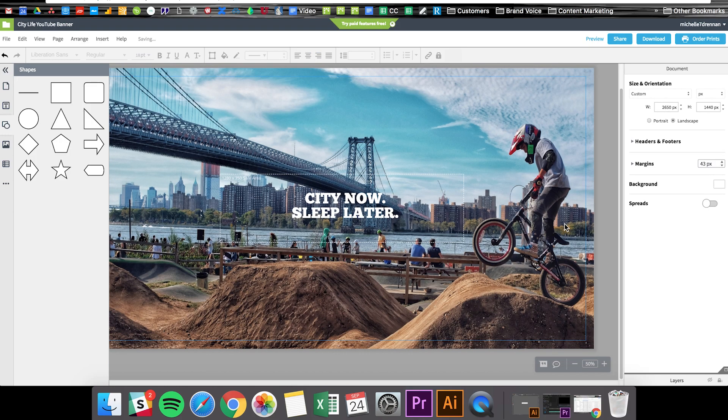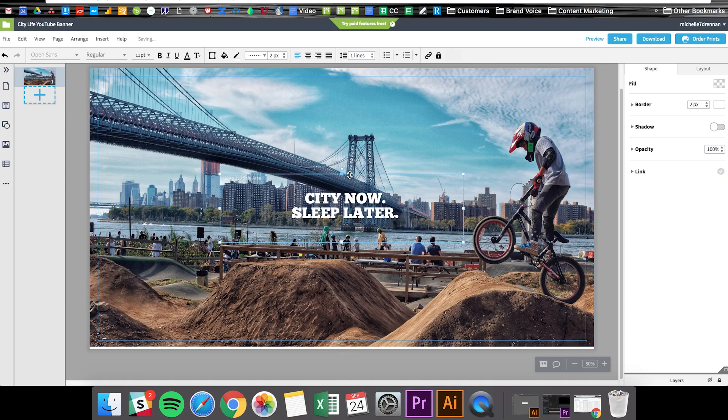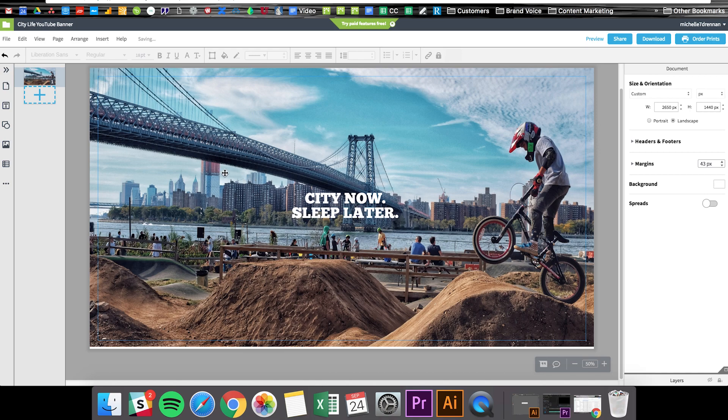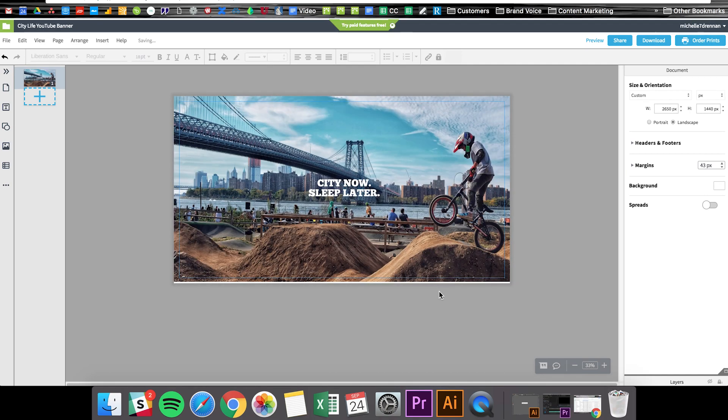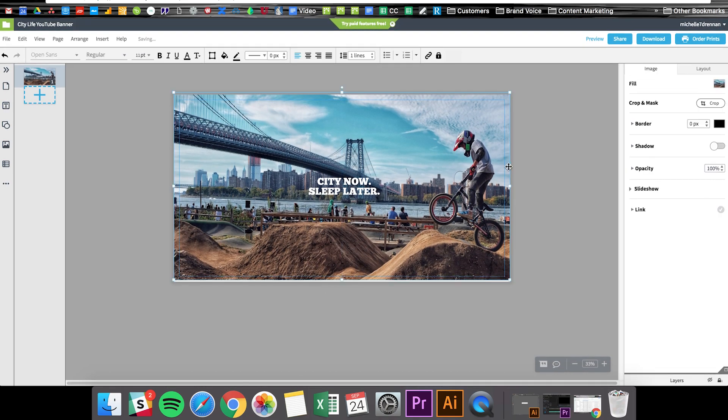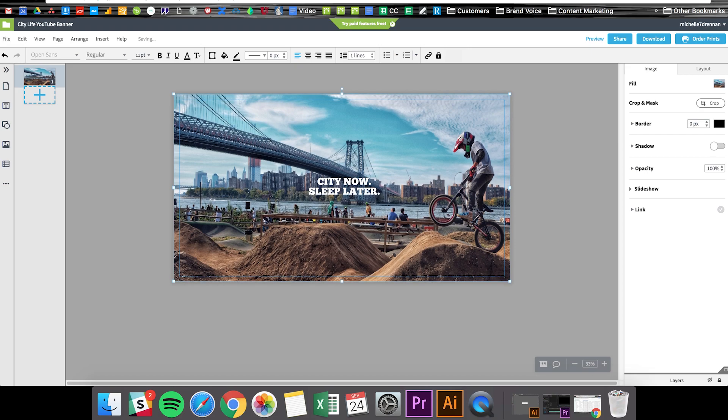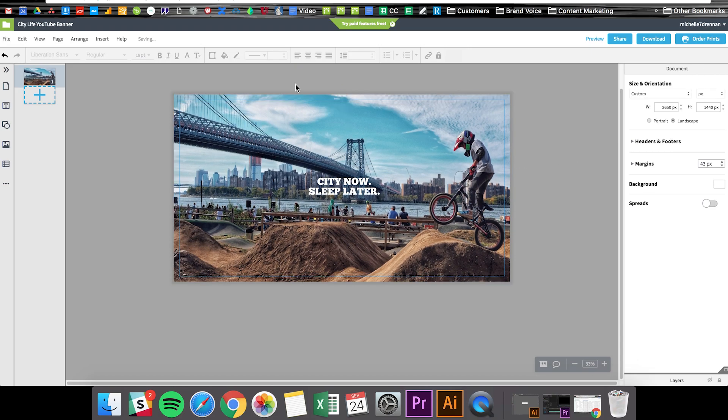Now the last thing we want to do is delete the safe area box and text because we won't want that exported on our final JPEG. So deleting those and then looks like we've got a little white space at the bottom of our image so I'm just moving the image down a bit to cover that. And now we're ready to export.